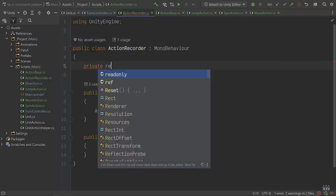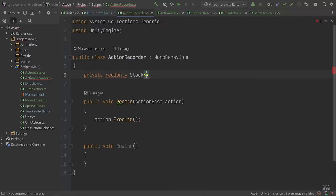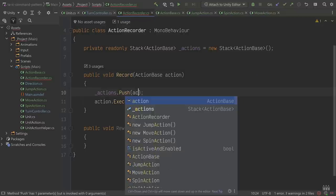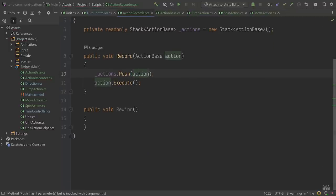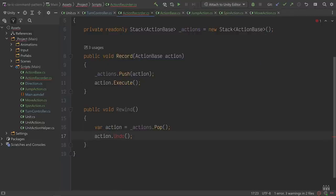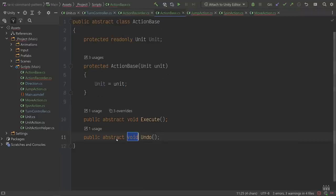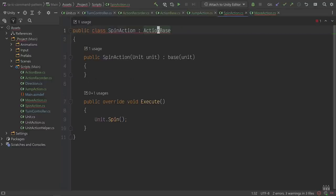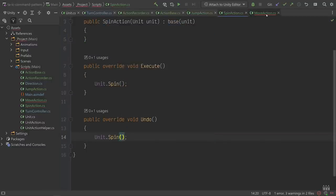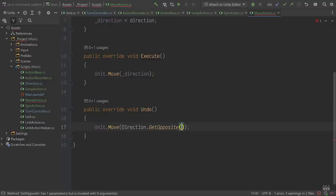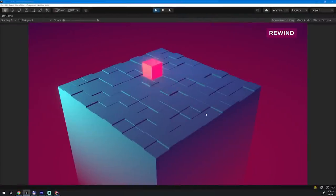Now let's add the undo logic. First, we'll add a Stack object to ActionRecorder to maintain a first-in, last-out list of actions. Then we'll push each action that gets recorded onto the top of the stack. Finally, when Rewind is called, we'll pop the last action that was pushed and call Undo on that action. We haven't implemented that yet, so let's add Undo to ActionBase as an abstract method, then implement it on each subclass. For Jump and Spin we'll just call those again, and for Move we'll pass in the opposite direction. Let's test it out in Unity.